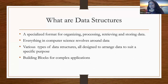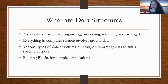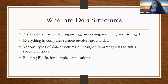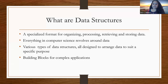When you think of computer science, the first thing that comes to your mind is data. Everything revolves around data, especially in today's world where you see so many networks and everything is basically just bundles of data. Data structures are a format for organizing, processing, and storing all of this data.